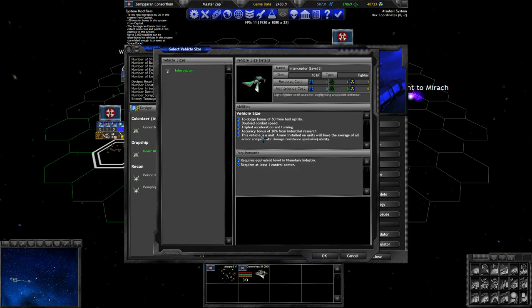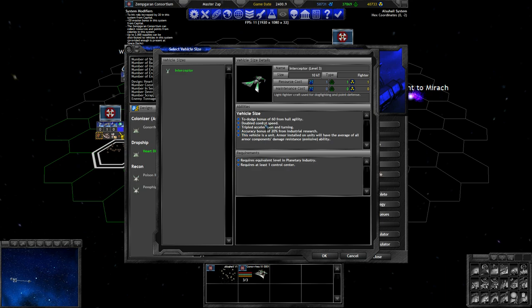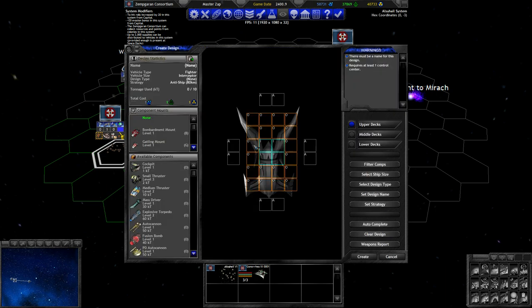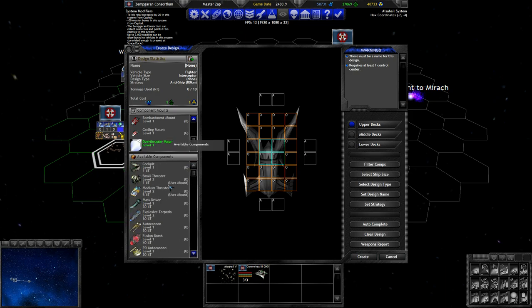So, I think we're going to change this ship into our carrier or something that can launch fighters to defend itself, and design a fighter. So, a resource cost of 1, 1, 1. That's the least you can have. Triple acceleration turning, double combat speeds are faster than the small ships yet. To a dodge bonus of 60, accuracy bonus of 20 from my research I guess.